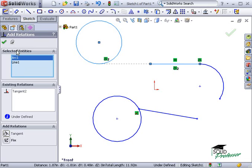Notice the Property Manager for Add Relation is by default pinned. This allows me to create multiple geometric relations without having to relaunch the command.